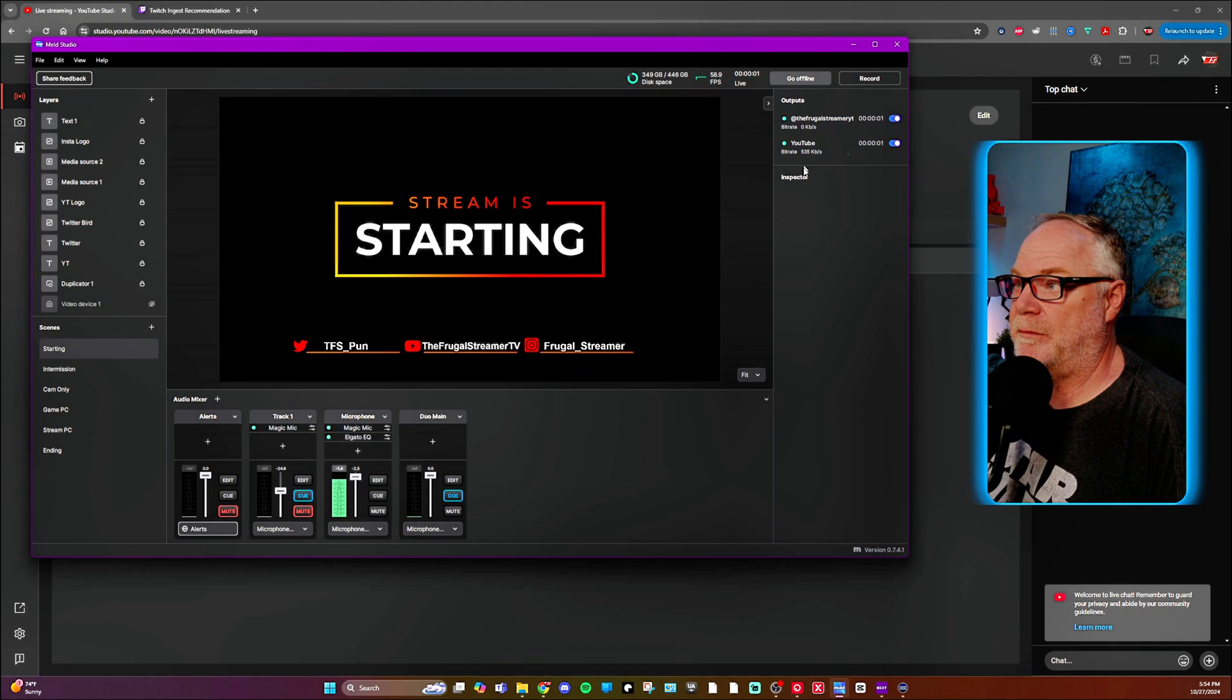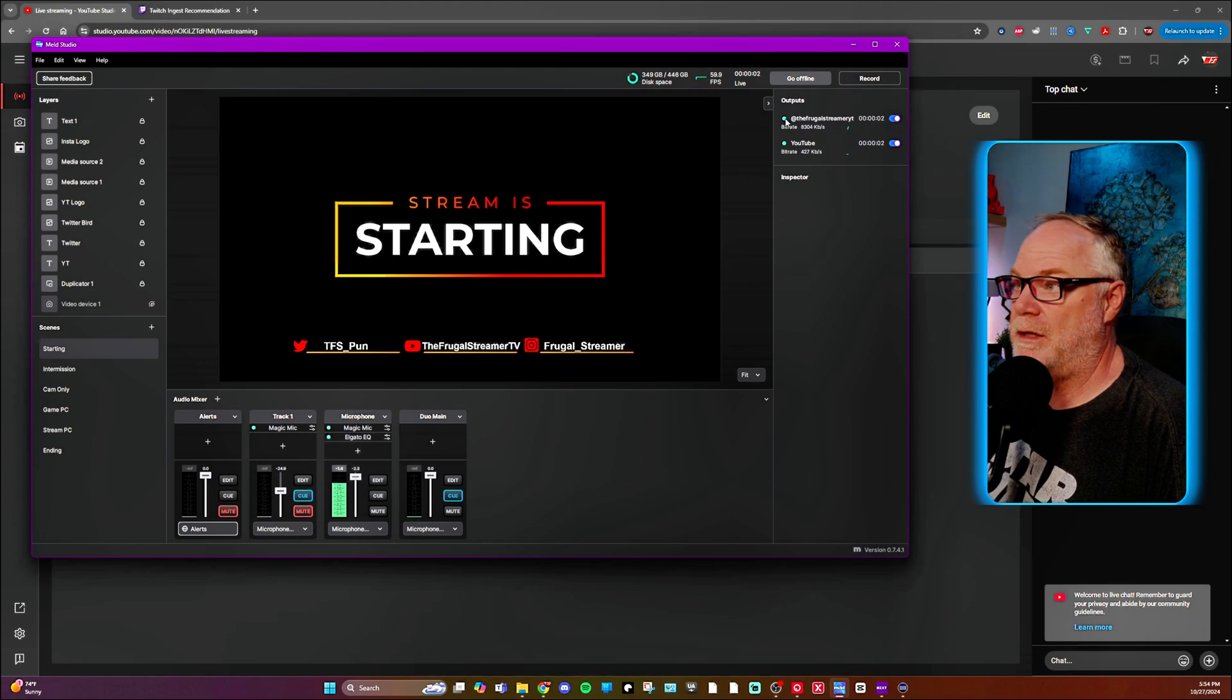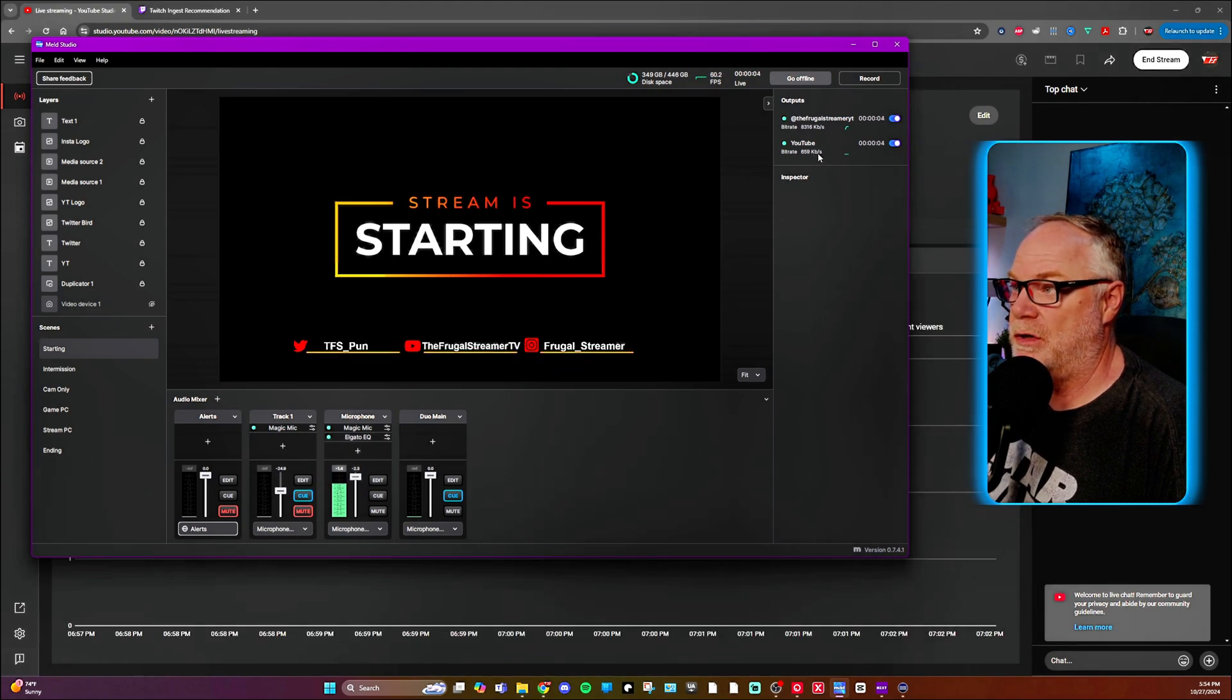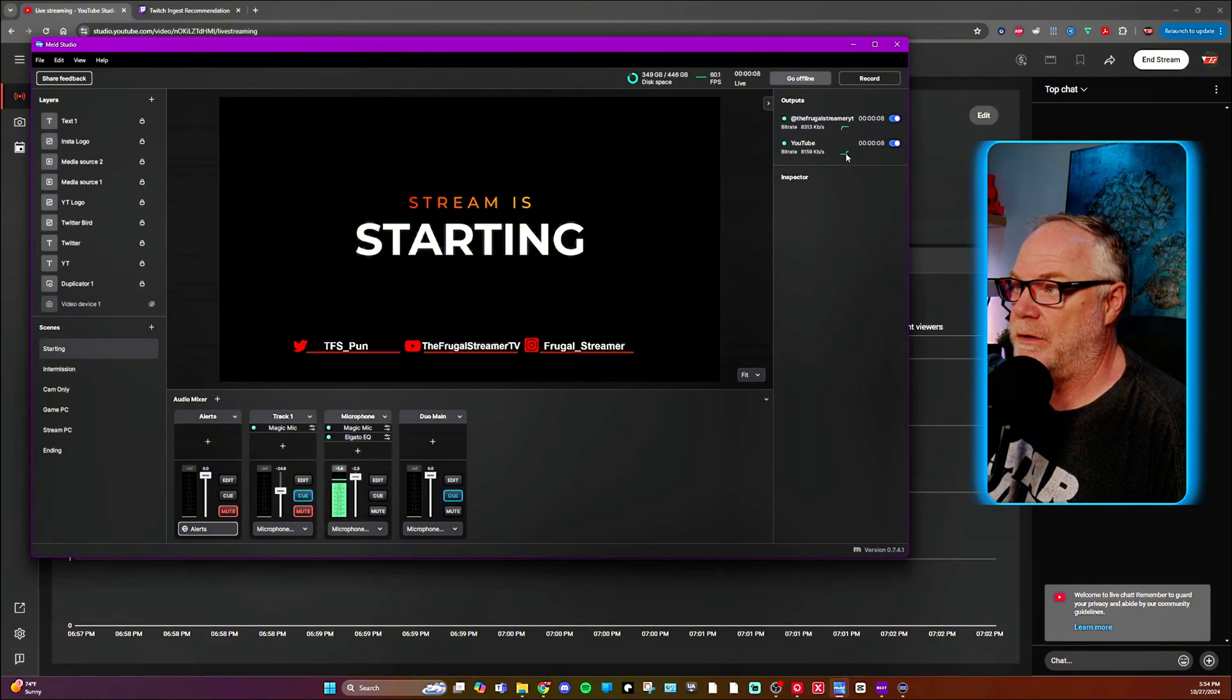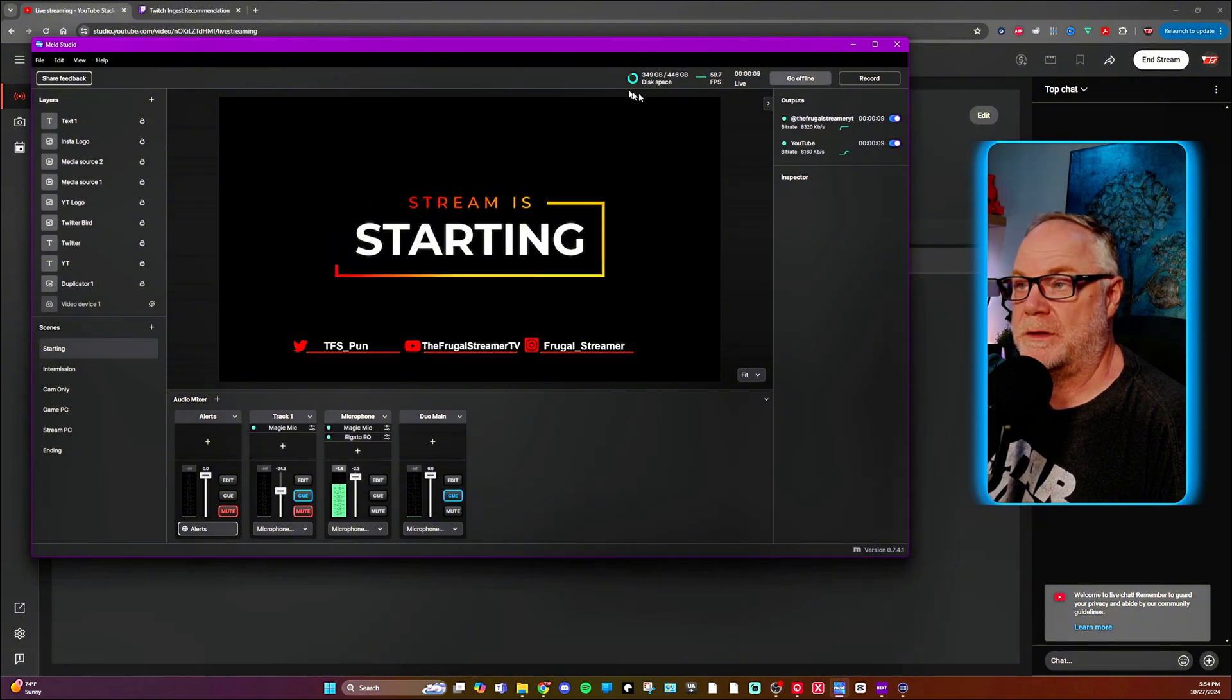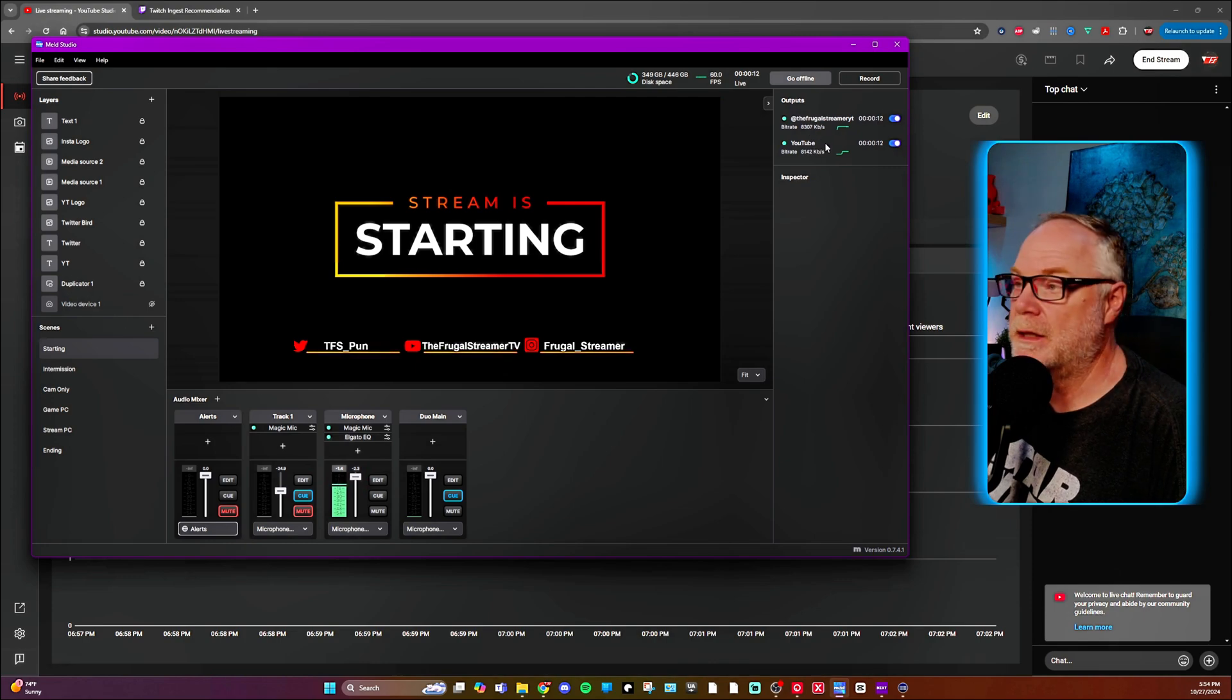You just press the go live button and you get green lights and you'll start noticing your bit rates climbing and you'll notice your graphs going. Now, this is something to pay attention to, notice the bit rates.